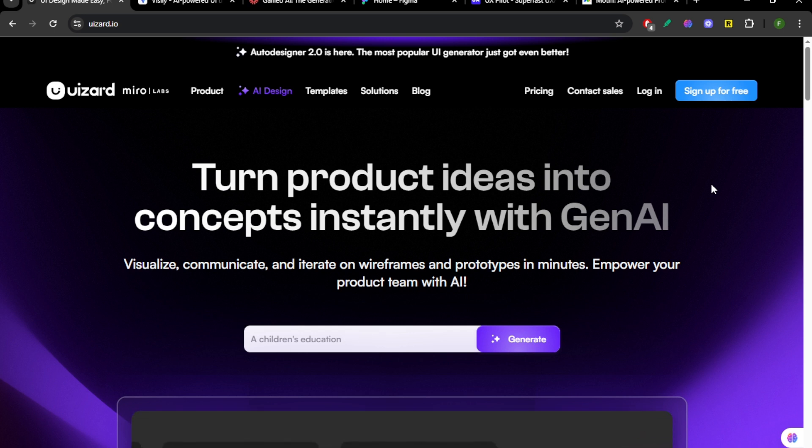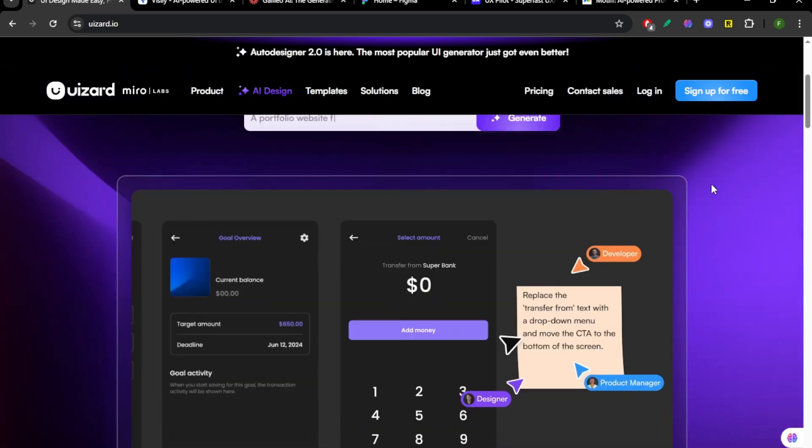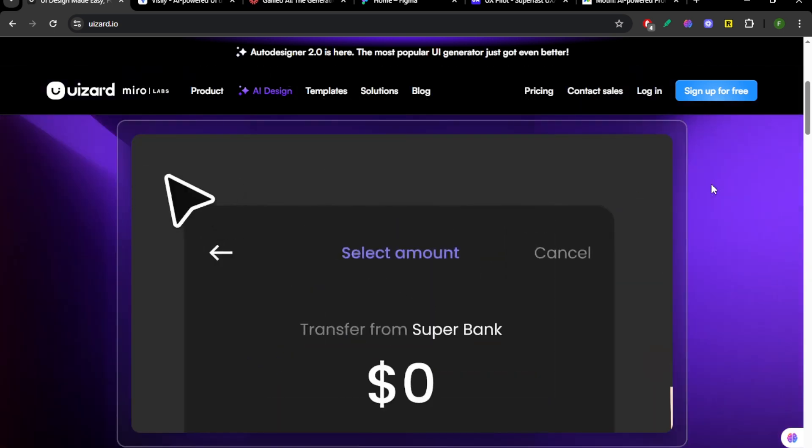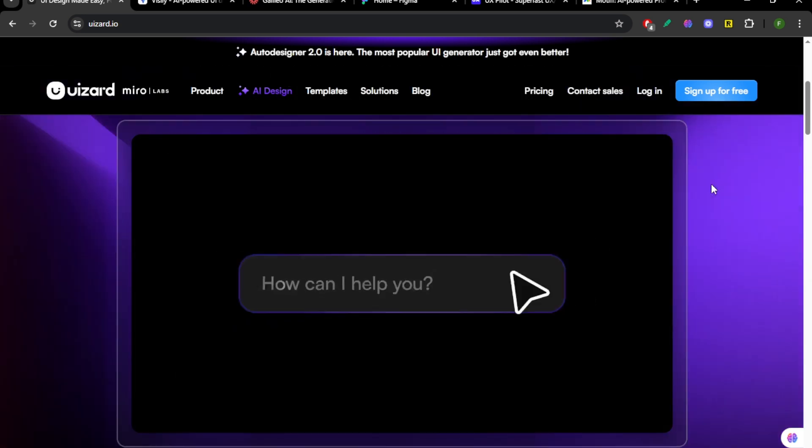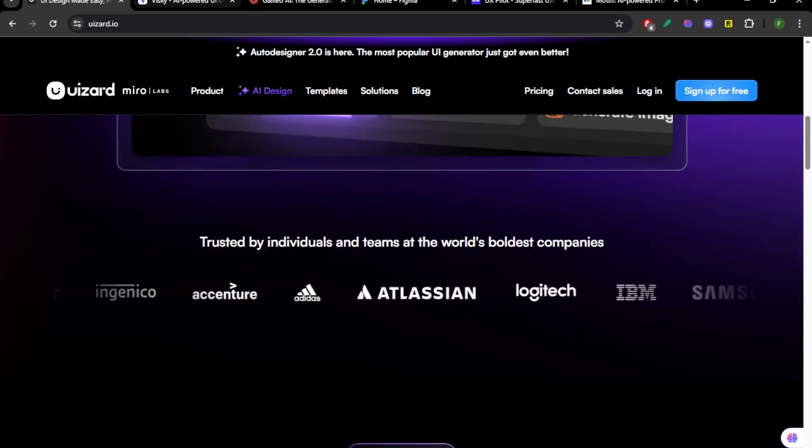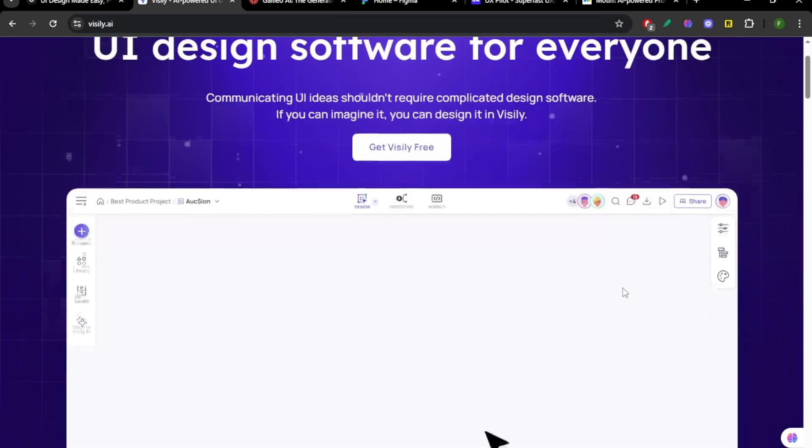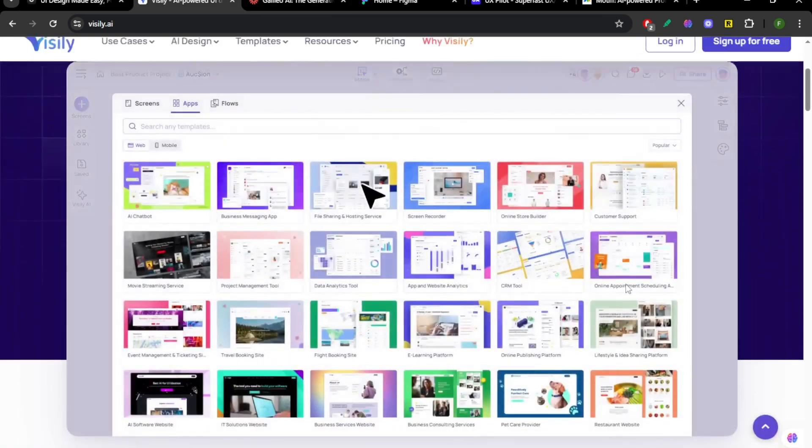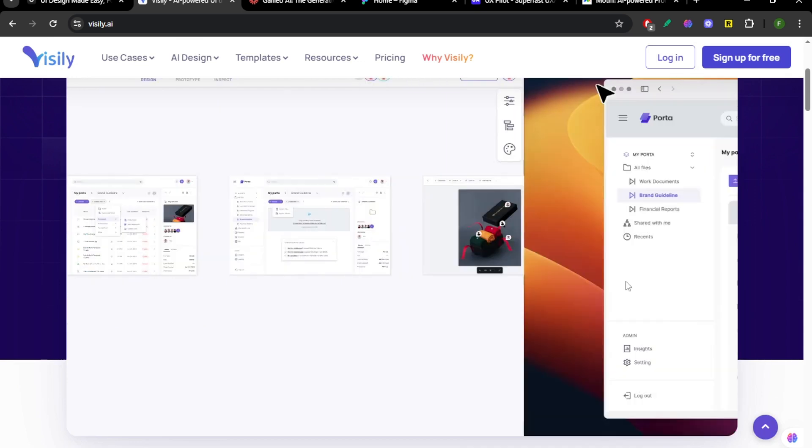Wizard is beginner-friendly. It turns sketches into interfaces automatically, great for MVPs or startups. Visily feels like a mix of Notion and Figma. Slick, smart, and great for collaboration.